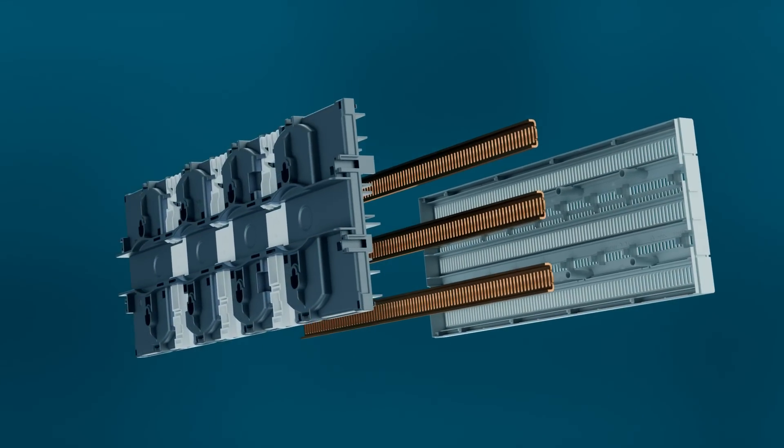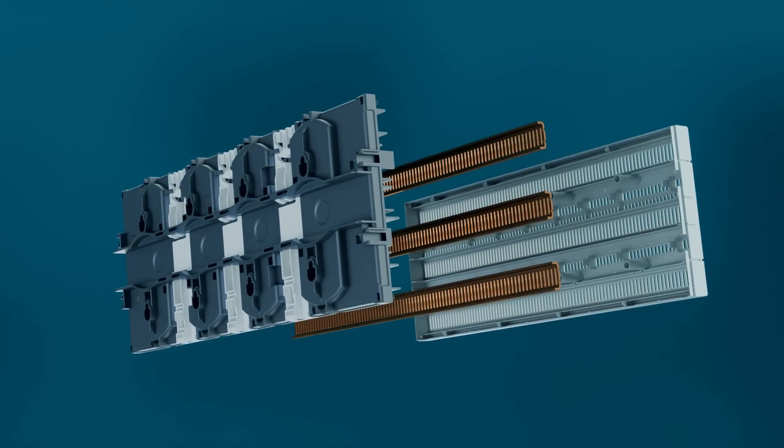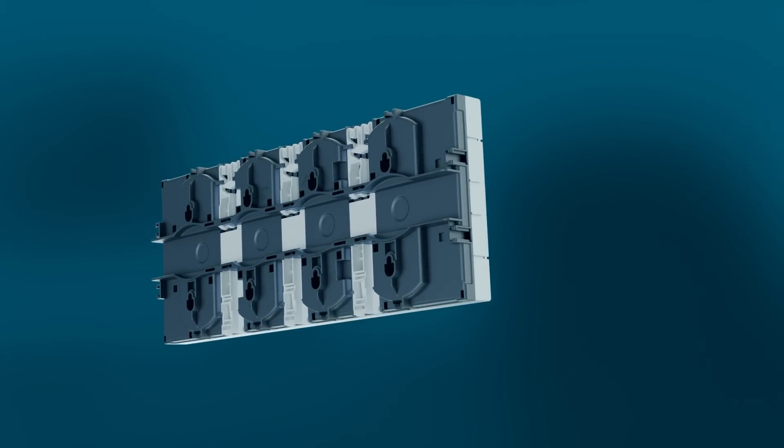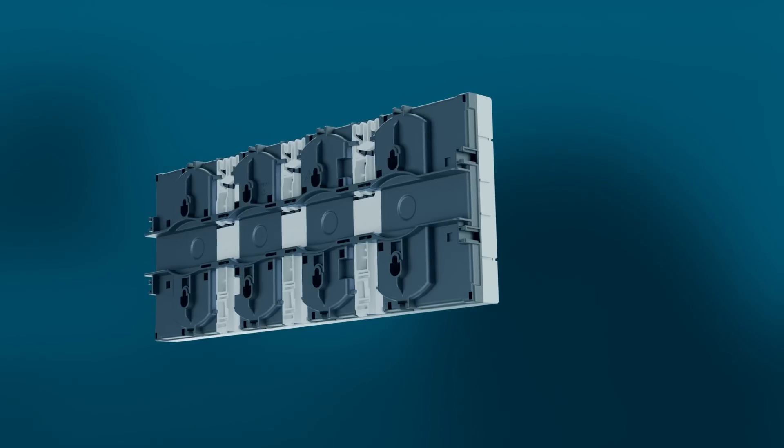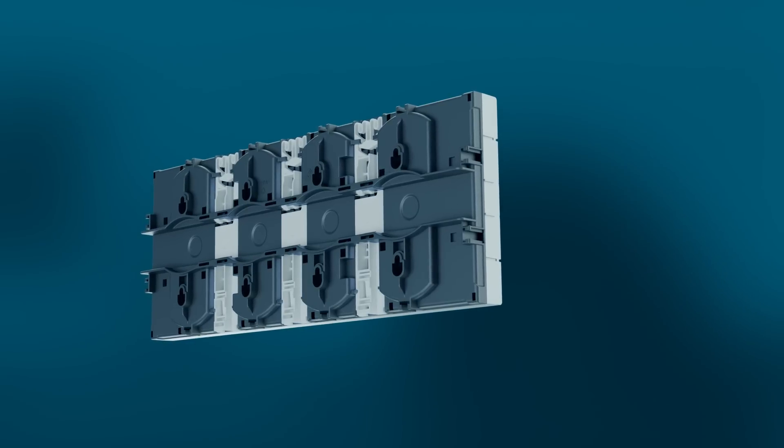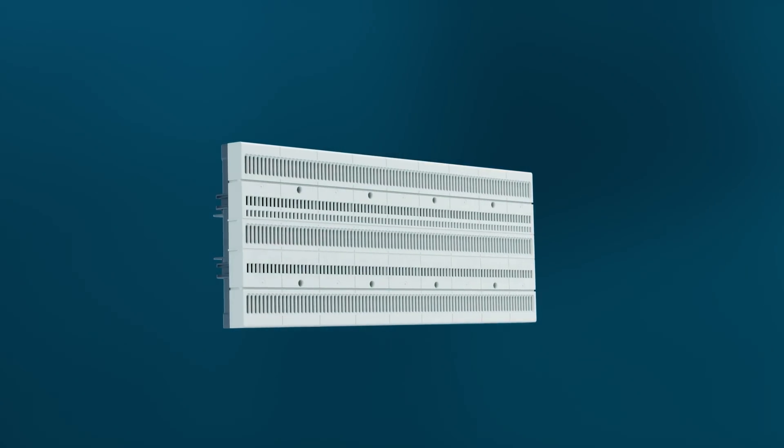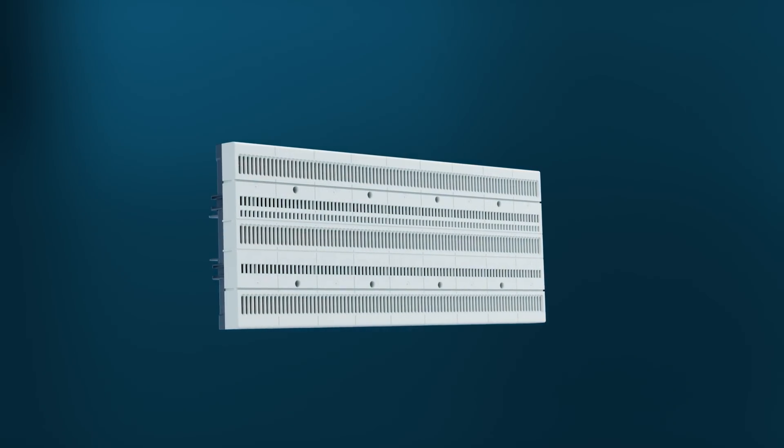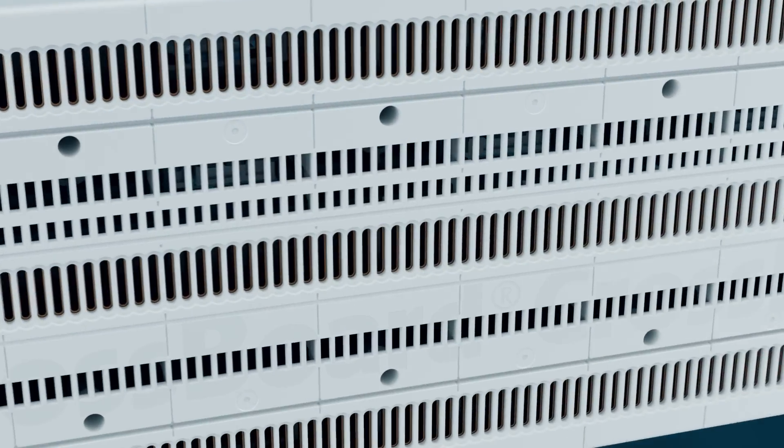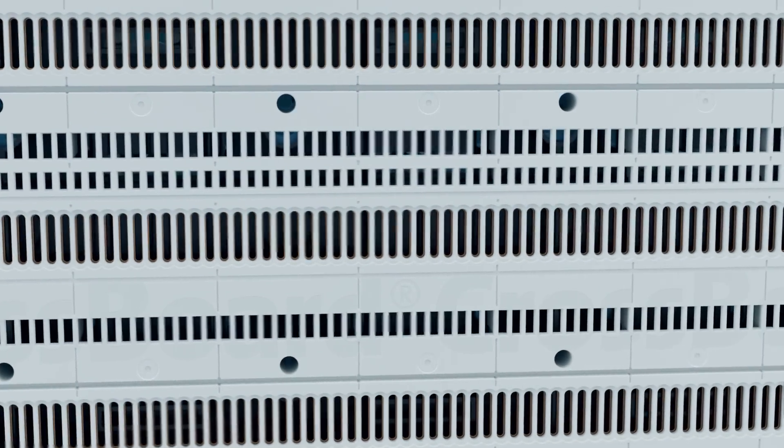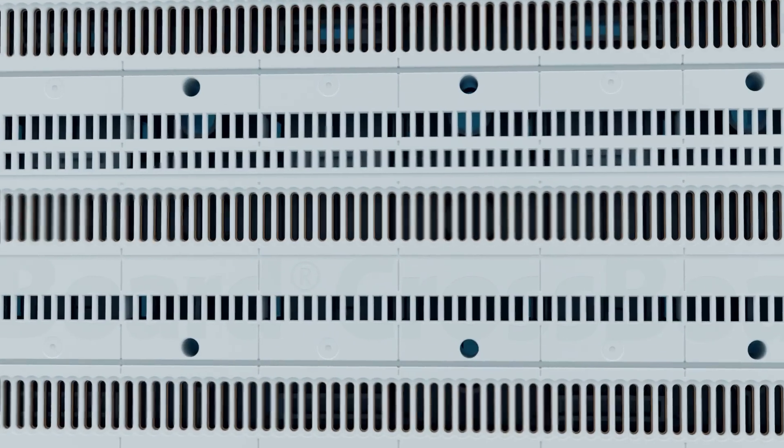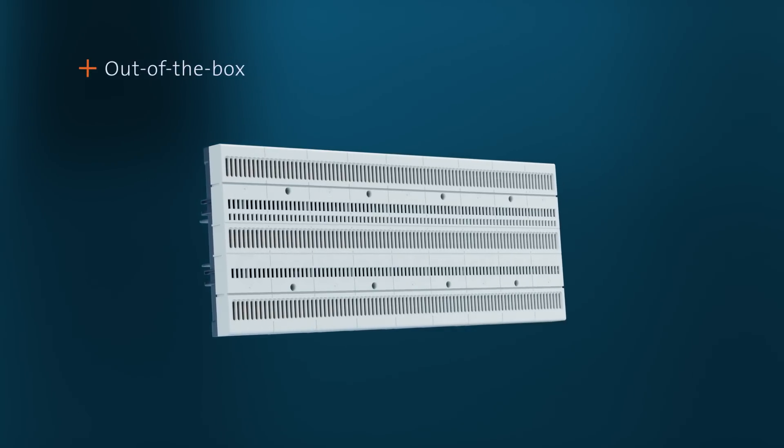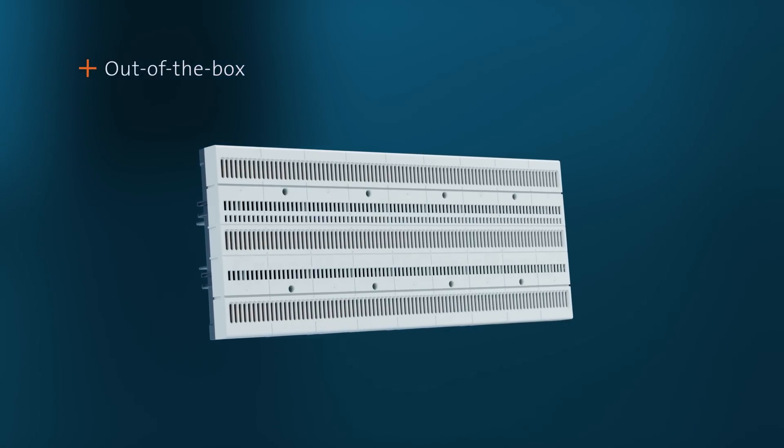The bus bars are completely covered and protected against contact at all times. The Crossboard is delivered as a complete unit and is a true out-of-the-box system. Simply unpack, snap on and start mounting.